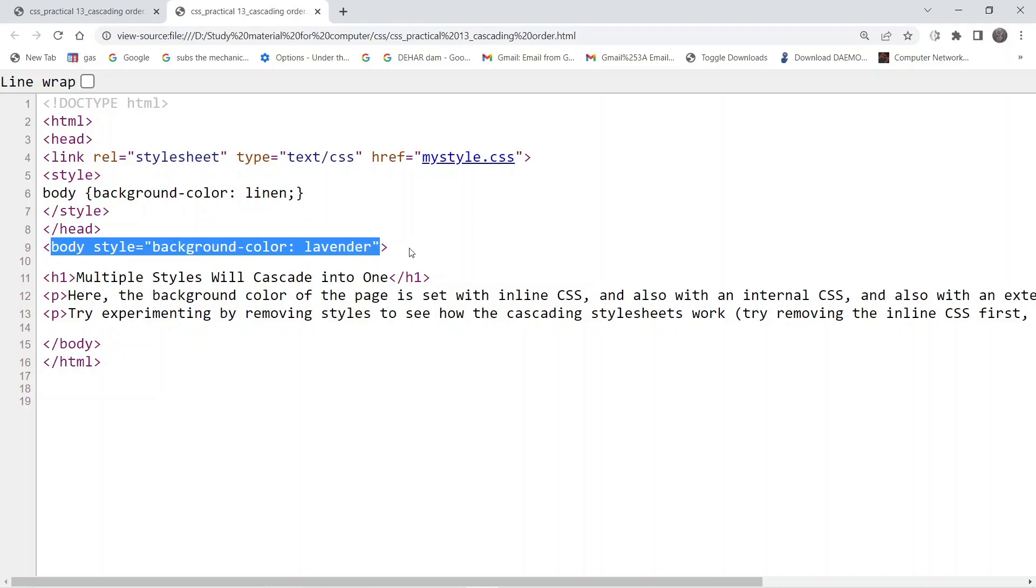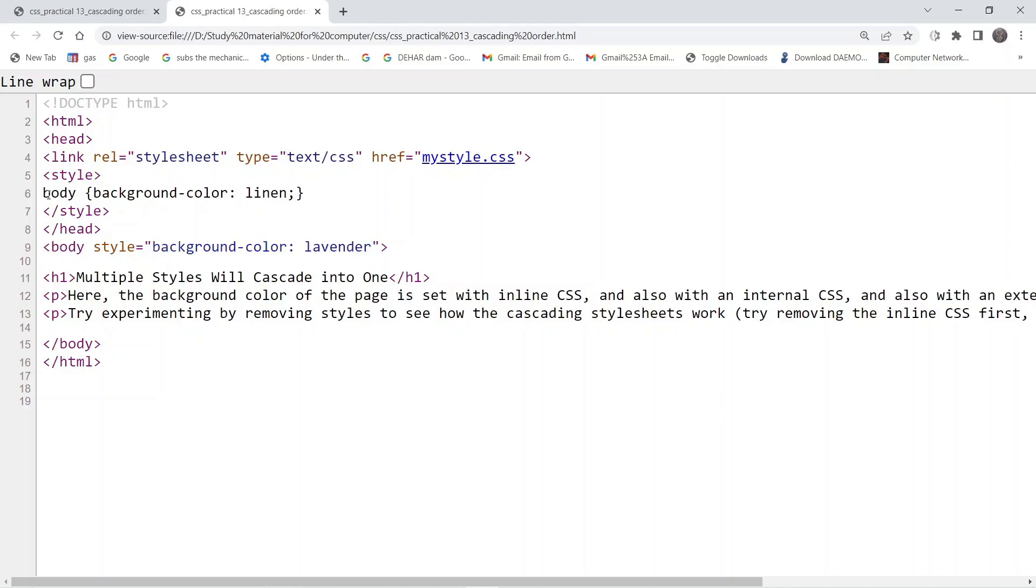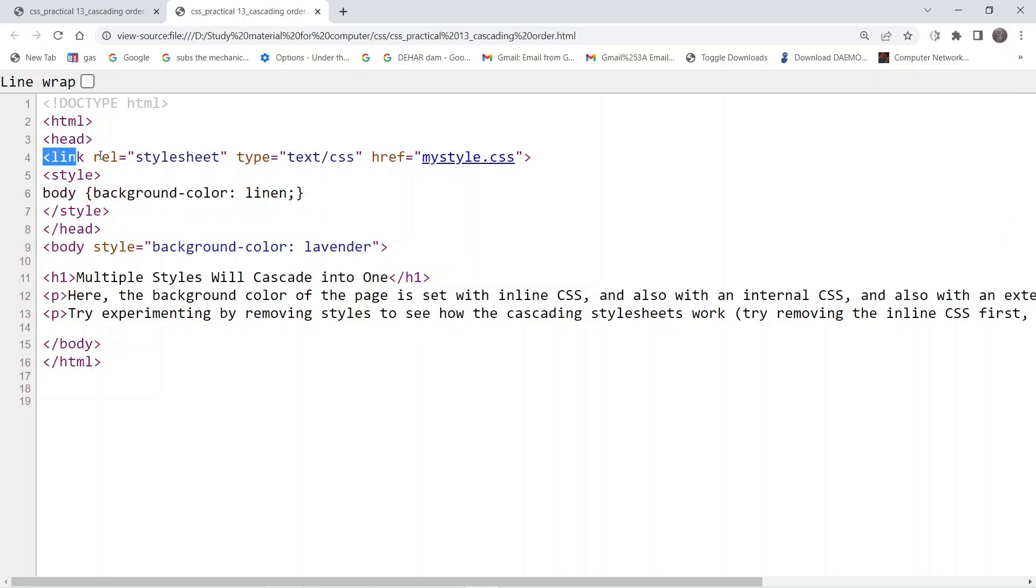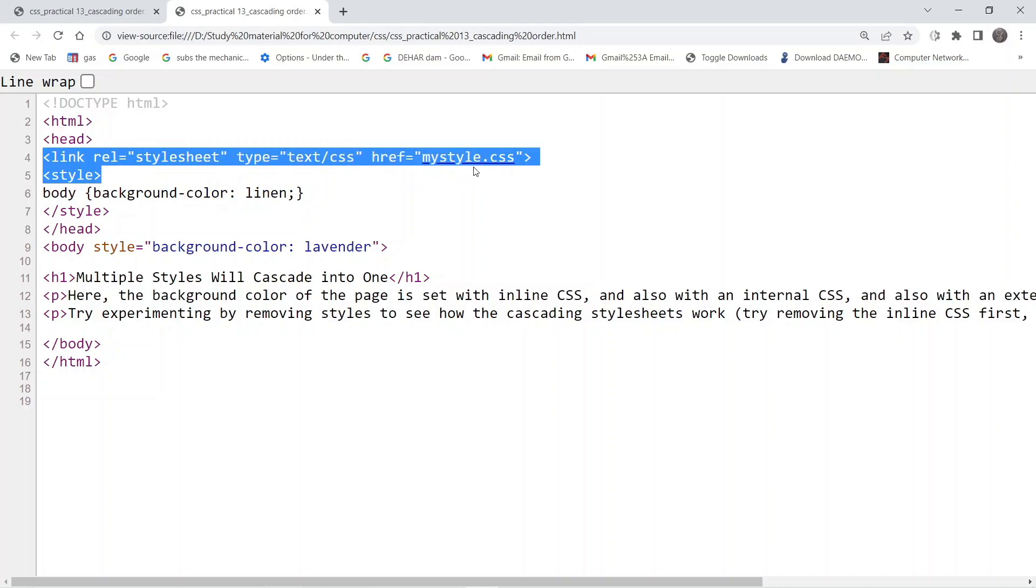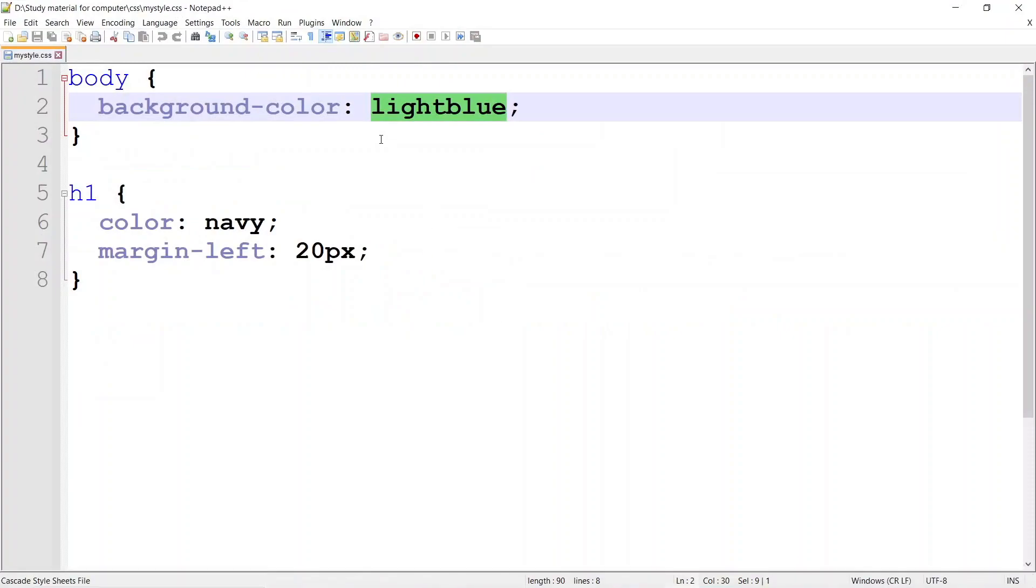If we take a look at these, the inline CSS says background color should be lavender. For the internal CSS, background color should be linen. For the external CSS, we check mystyle.css which says background color should be light blue.